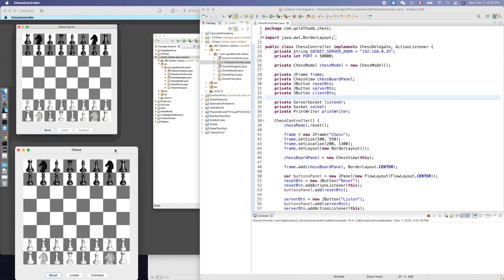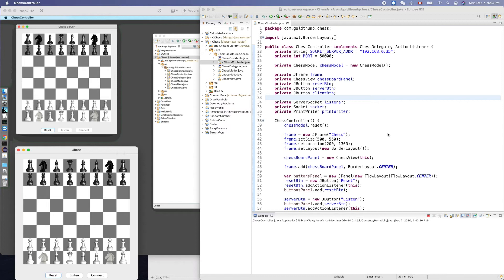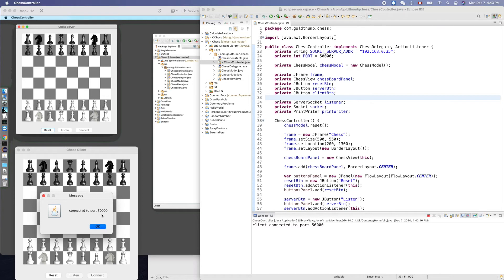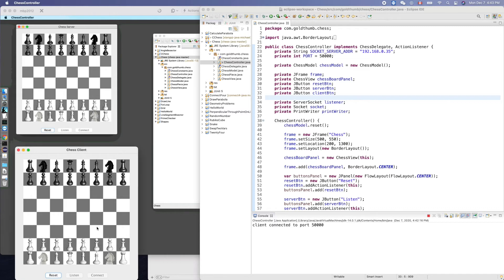Now we can bring up the client on this machine. The window with the dark background is my MacBook 2012, and this one is my MacBook 2020. The Java socket server is already running on the 2012. We just launched the client side on the 2020. Now connect — connect to port. Everything looks good!